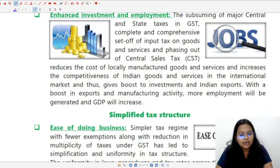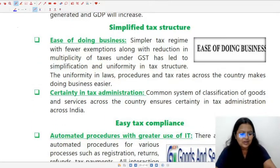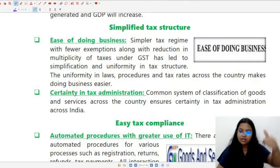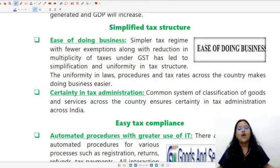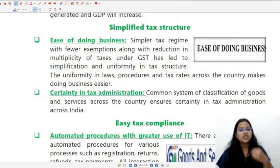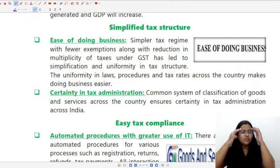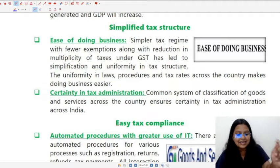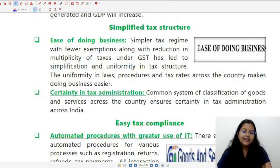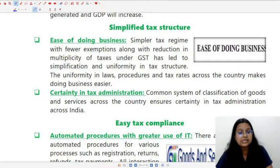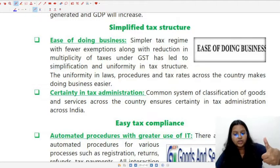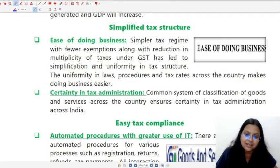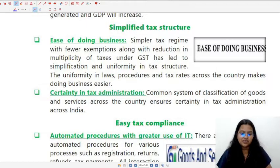Regarding simplified tax structure, there is now ease of doing business. Previously, businessmen had to pay service tax, VAT, CST, and excise duty — making business very complicated. Now there is uniformity in laws and procedures because there is only one single tax, GST. There is also certainty in tax administration because there is a common system of classification: for goods, HSN codes; for services, service codes. This creates certainty in tax administration.